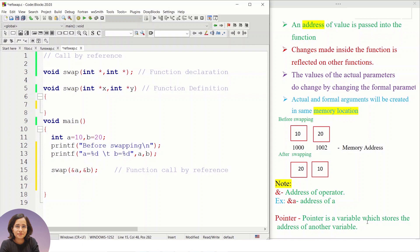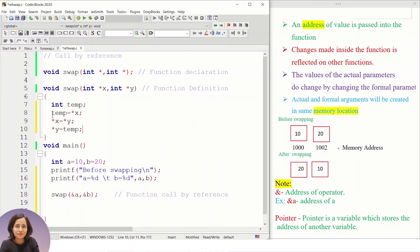A pointer is a variable that stores the address of another variable. I will cover pointers in detail in coming videos. Here I declare 'int *' because we are accepting addresses. So a and b are the actual parameters, and x and y are the formal parameters. In call by reference, we are sending the reference — or address — of the variables.